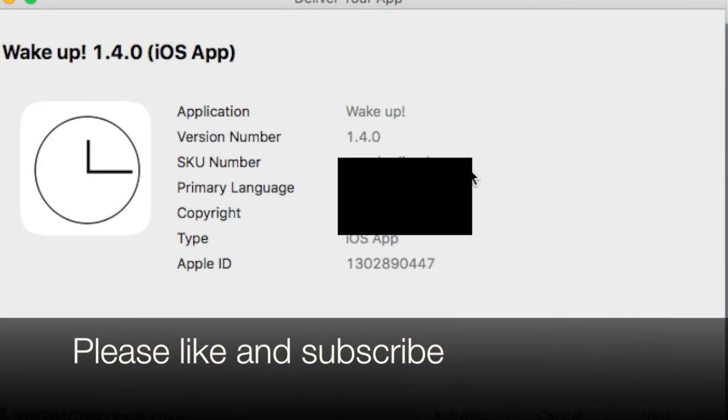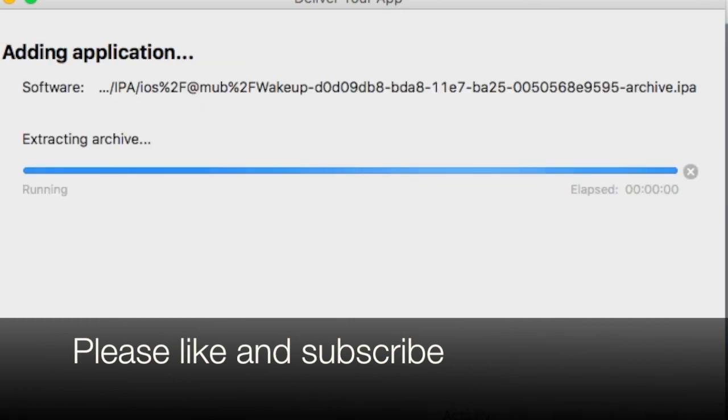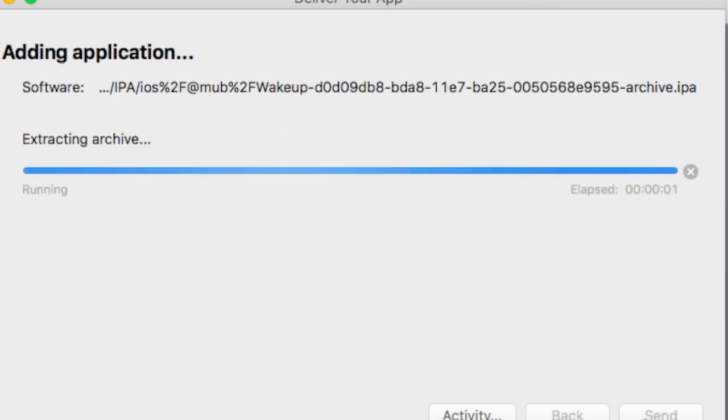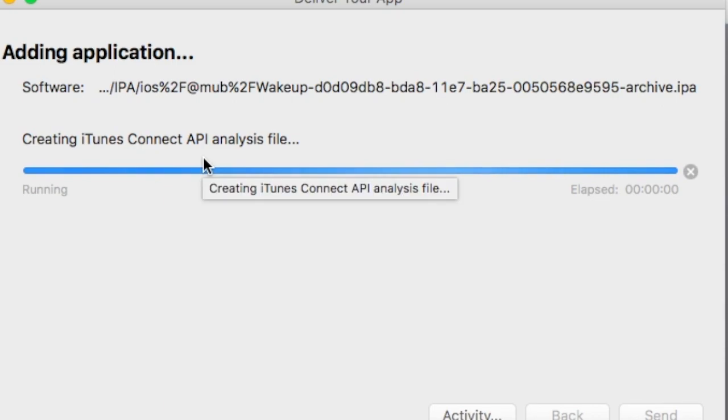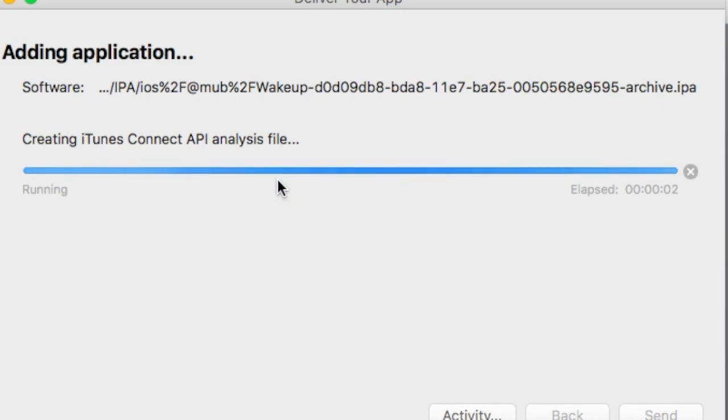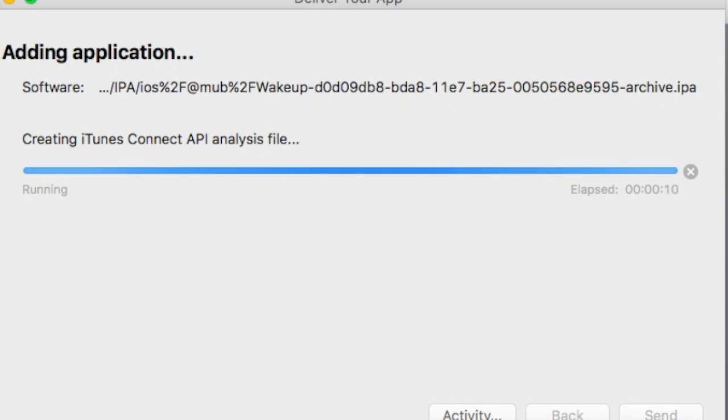Then you should hit next and it will send it. This will take, this app is 150 megs, so it took me like half an hour to push to the store. So thank you for watching and please like and subscribe. Thank you so much.